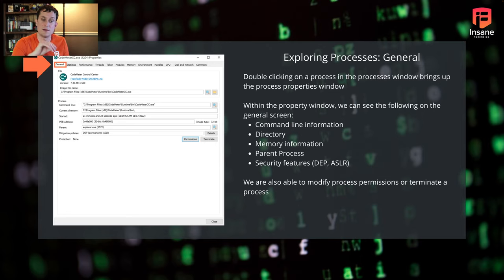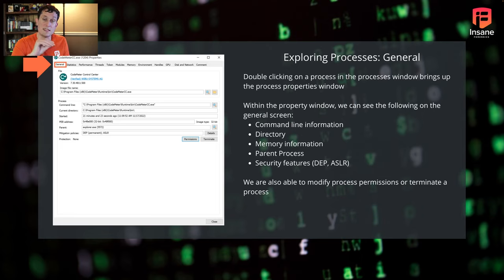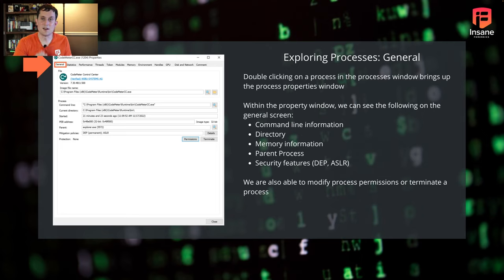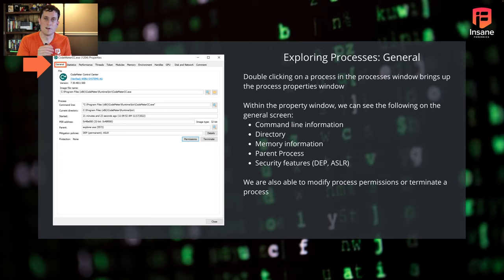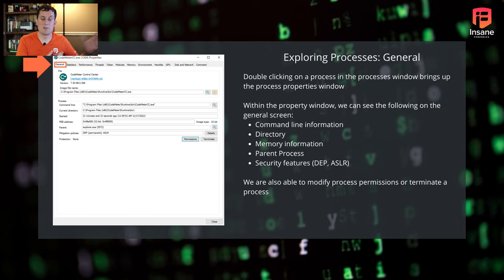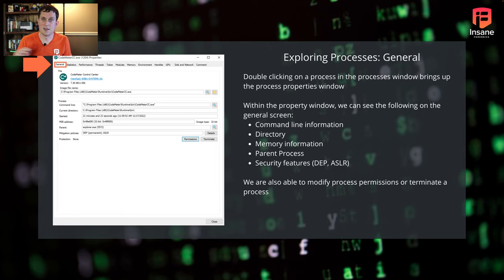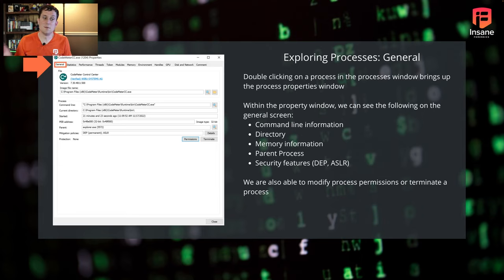So when we double click on one, what we're brought up to is the properties tab of the given process. In the example we showed today, we use codemeter. This is a common licensing manager that you'll see with a lot of software products. There are software products to run the product, you need that USB key. Codemeter is one of those applications that tracks, is the license that's encrypted on this USB key, is it valid? And if it's valid, we'll allow the application to open up. Why we chose this process was codemeter actually does bind ports. It does use resources. So it's a really good process for us to talk through because it has that network component. It has the handles and modules component we'll see filled out.